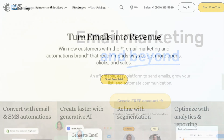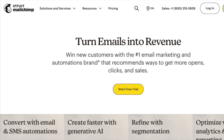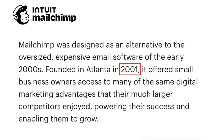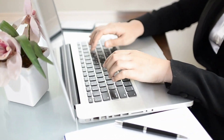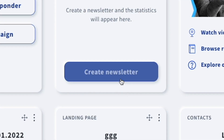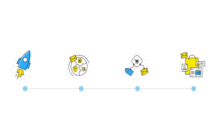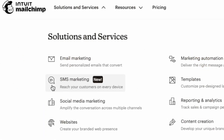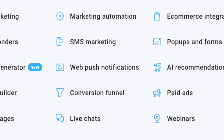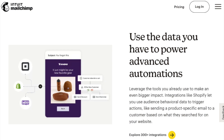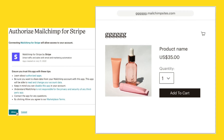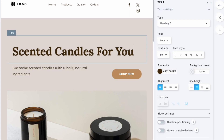GetResponse and MailChimp both started life quite a long time ago. GetResponse launched in 1998, and MailChimp in 2001. They were initially conceived as tools for creating and sending newsletters, and they still let you do that. However, over the years both solutions have become much more sophisticated, evolving into marketing platforms that let you do things like automate your communications, host webinars, accept payments for goods, and even create websites.